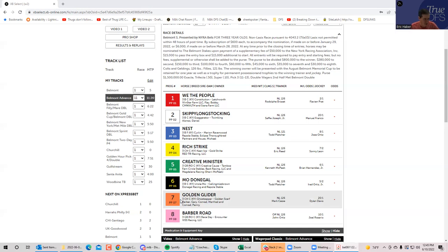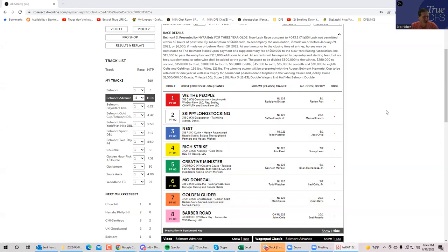That will do it for the Belmont Stakes and the supporting card. Good luck, everybody. I probably not even be able to watch it. I'm going to be doing something. Actually I'll throw it up on my phone, but if anybody hits it, anybody does anything good, throw it in the discord, throw it in the comments and good luck.